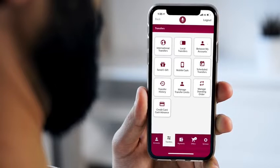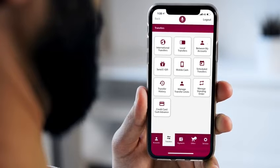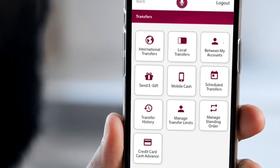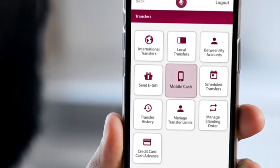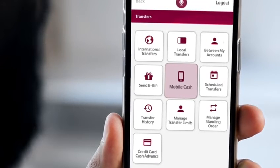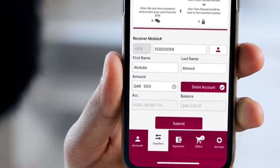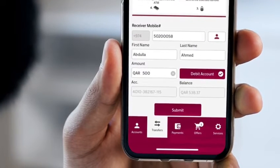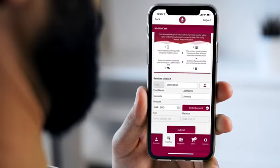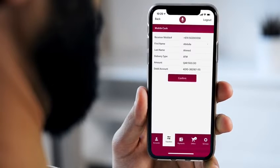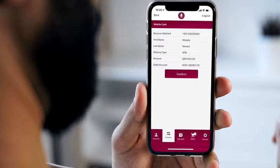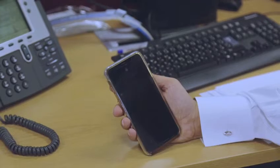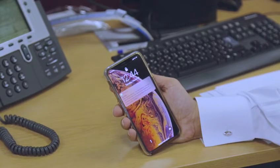All you have to do is choose Mobile Cash on the transfers page. Enter the information in the required fields and confirm the information you have entered. The beneficiary will then receive a text message on his mobile phone.